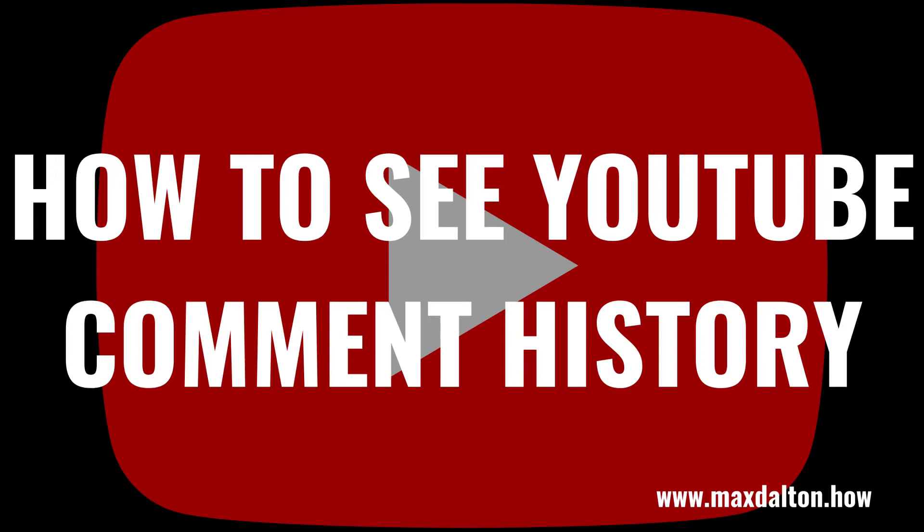What's up everyone. I'm Max Dalton, and in this video I'll show you how to see your YouTube comment history.